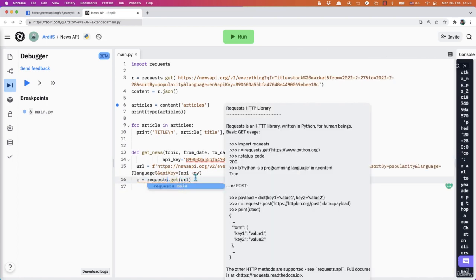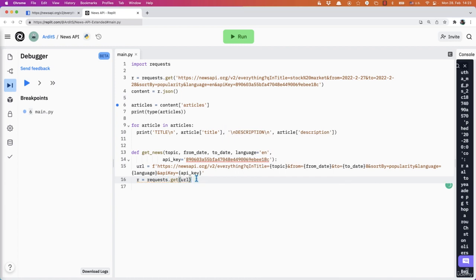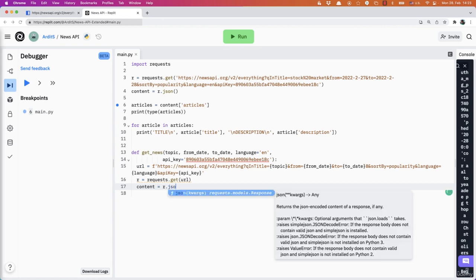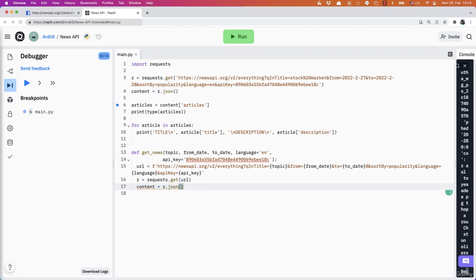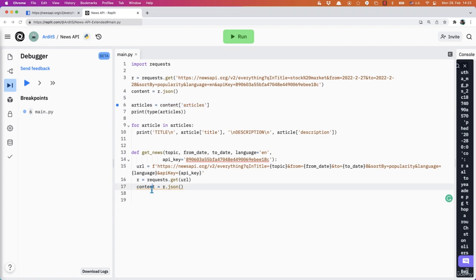Requests.get URL. And then we have the content is equal to r.json. Then we get the articles in here.